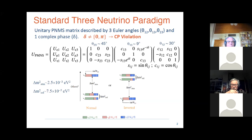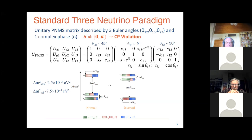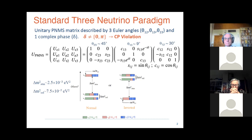The mixing matrix connects the mass eigenstates to the flavor eigenstates. In the case of non-zero and non-degenerate masses, one has the usual matrix. The oscillation parameters are essentially guided by two main quantities: the delta m squared — the difference between the mass squared — and essentially the energy and the distance, which dictates how the phases evolve.